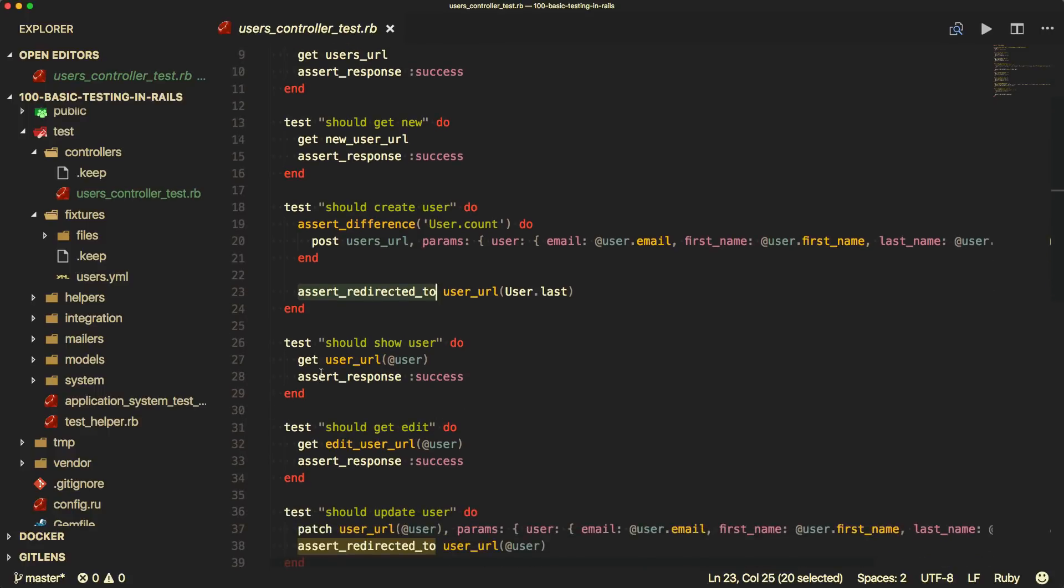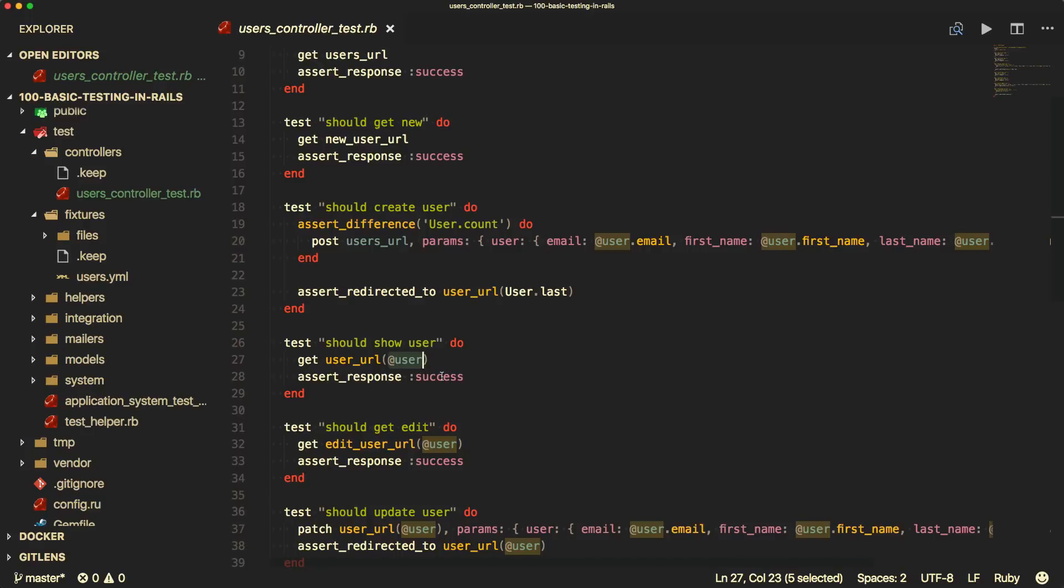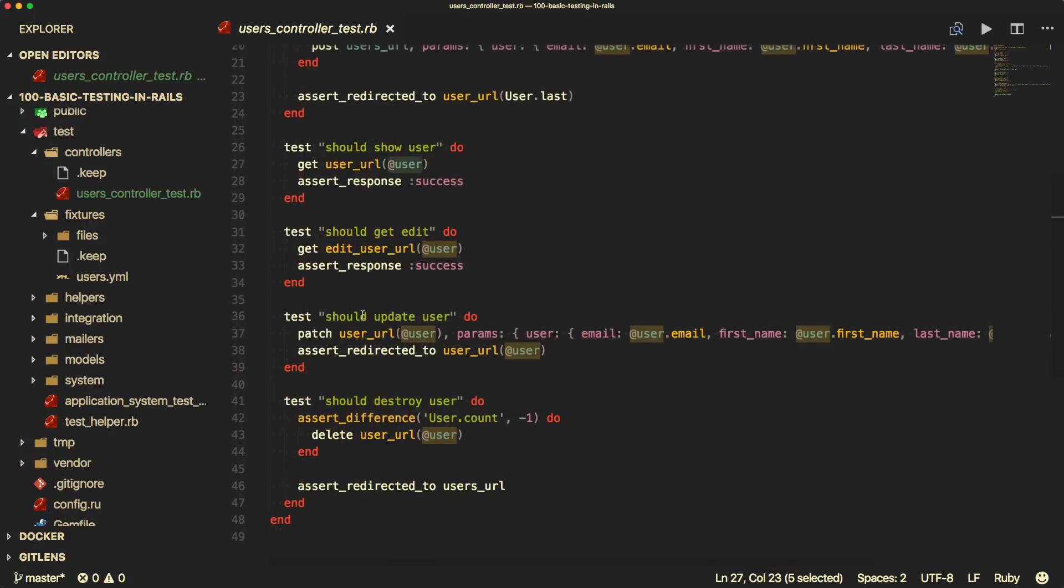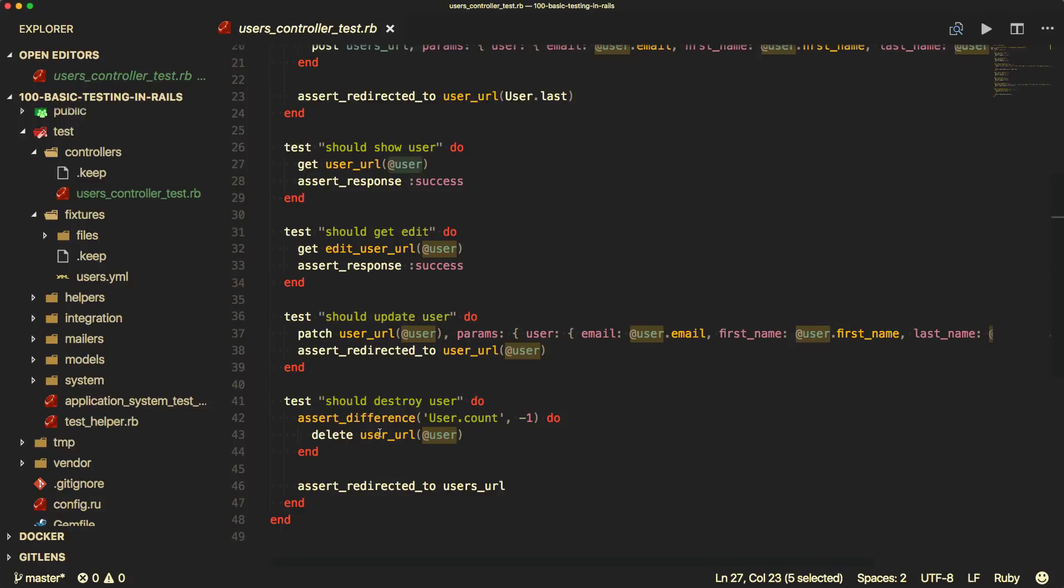And then testing the show action, we get the user URL for the user. And again, this will set up at the top of the file. And then we assert the response success. So notice that we're not testing the content or any of the business logic on the page. We're testing when the user gets a URL, this is the responses that they should get. And then we have something like the update action, where we then make an update to the user. And then we are checking to make sure that we are redirected to the user URL or the user show page. And then we have our destroy test. And this is asserting the difference that the user count should be decreased by one when we call the delete verb and then pass in the user URL, passing in the user. Then again, we check that we are redirected to our index path.